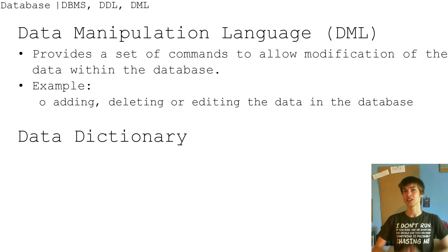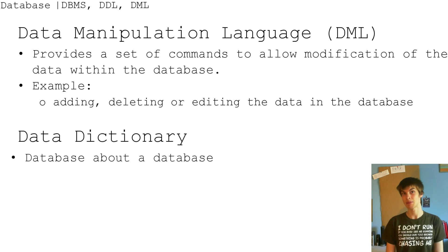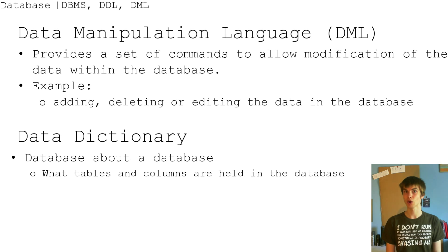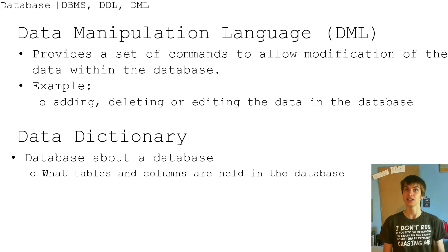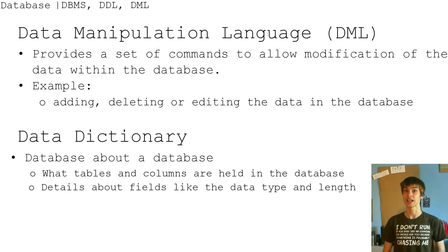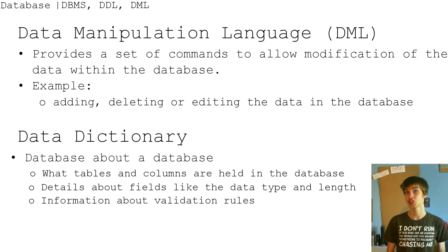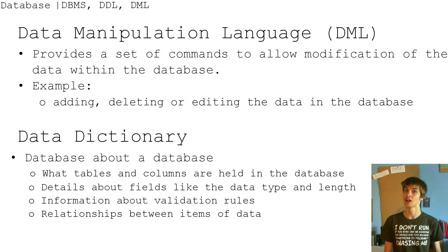There's another thing which is data dictionaries, which is a database about a database. So what tables and columns are held in the database, details about fields like the data type and length, information about validation, rules, relationship between items of data.